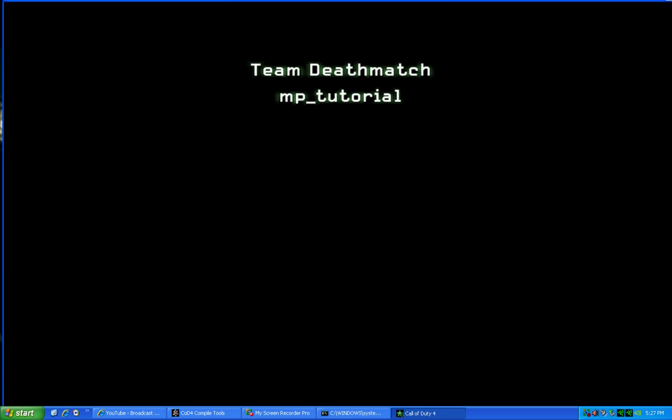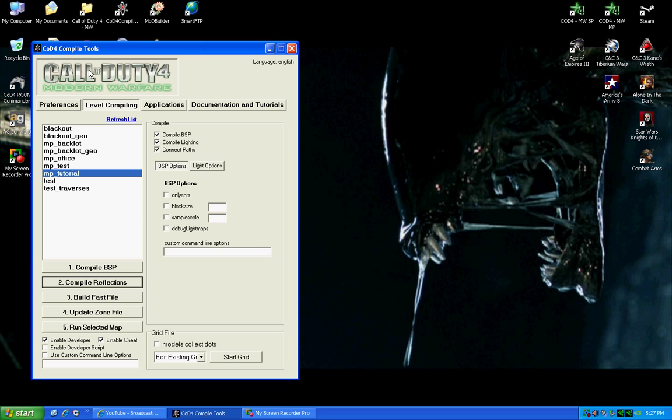With this process, doing it the first time, it could take about three to four minutes. Okay, so as you see up here in the top left-hand corner, it's compiling all the reflections from the reflection probes. And then it exits the program. It's done. Compiling reflections is done.